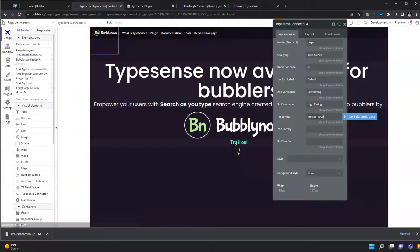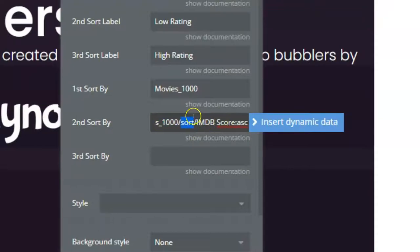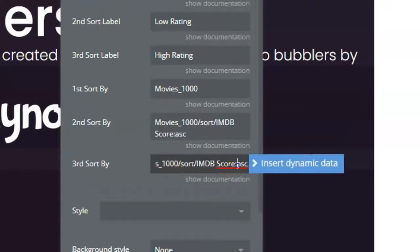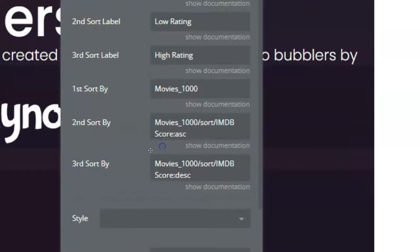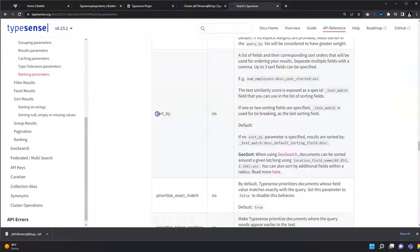To configure sort by, first add the collection name for the default. The second one — add the collection name, backslash, sort, and IMDB score ascending. Then do the third as descending. You can look at the Typesense documentation for sort by to see descending, ascending, and much more information about this.